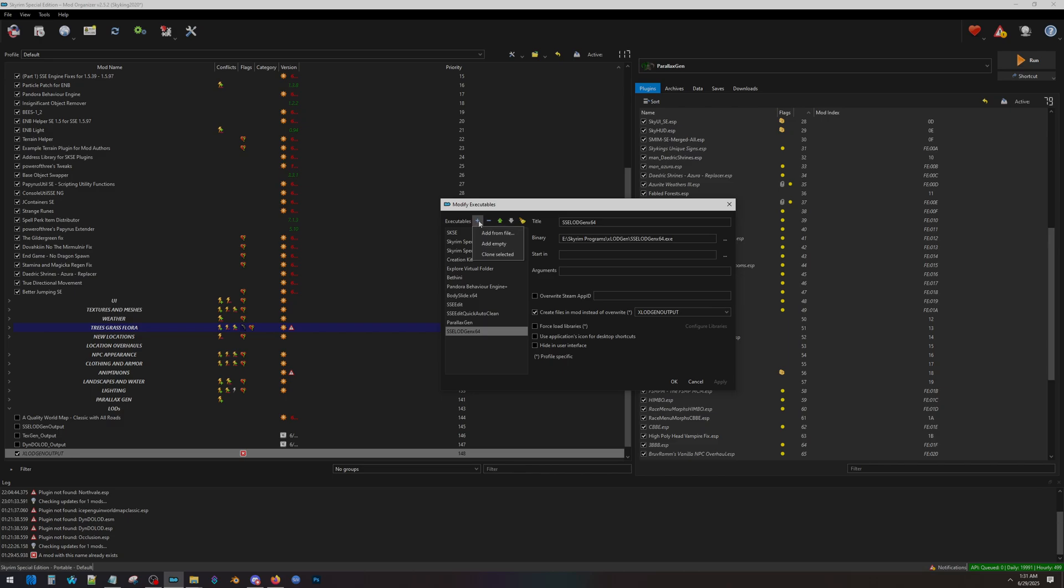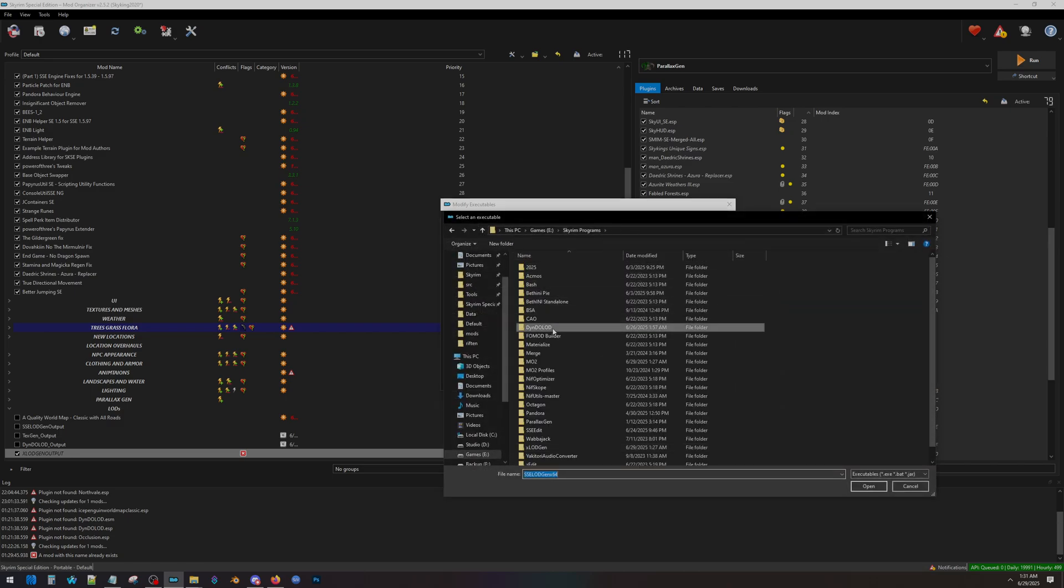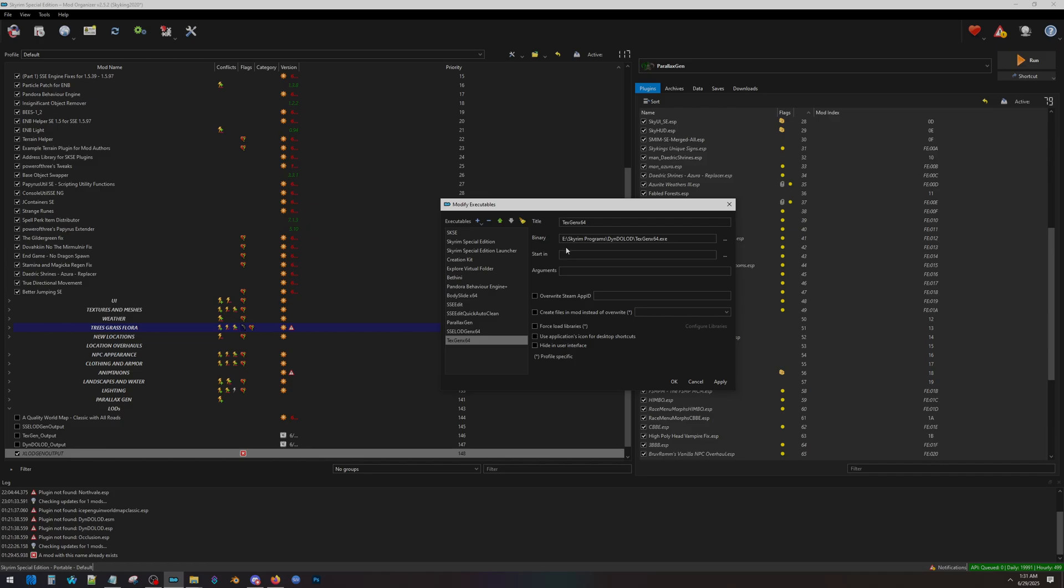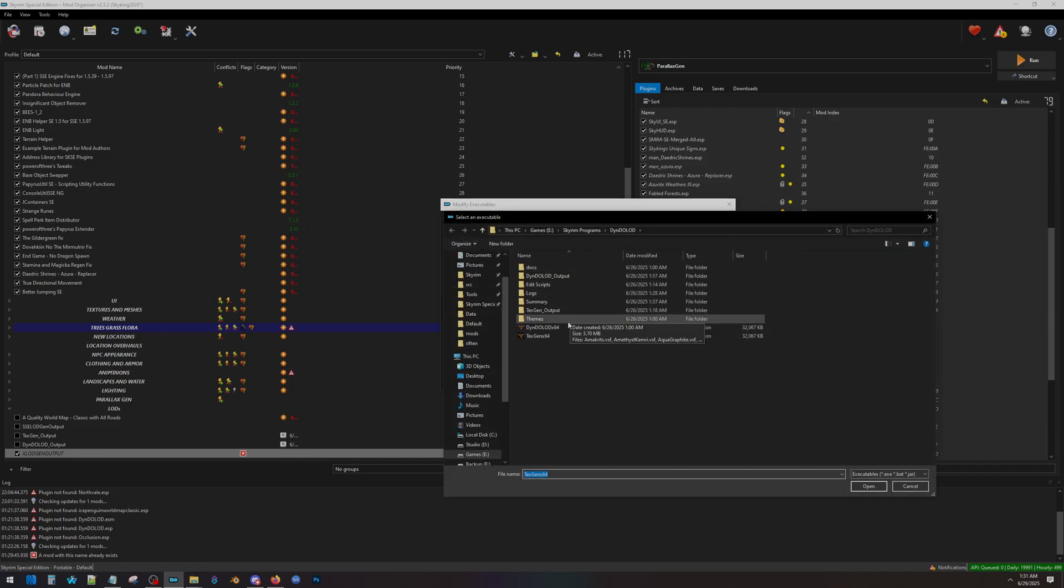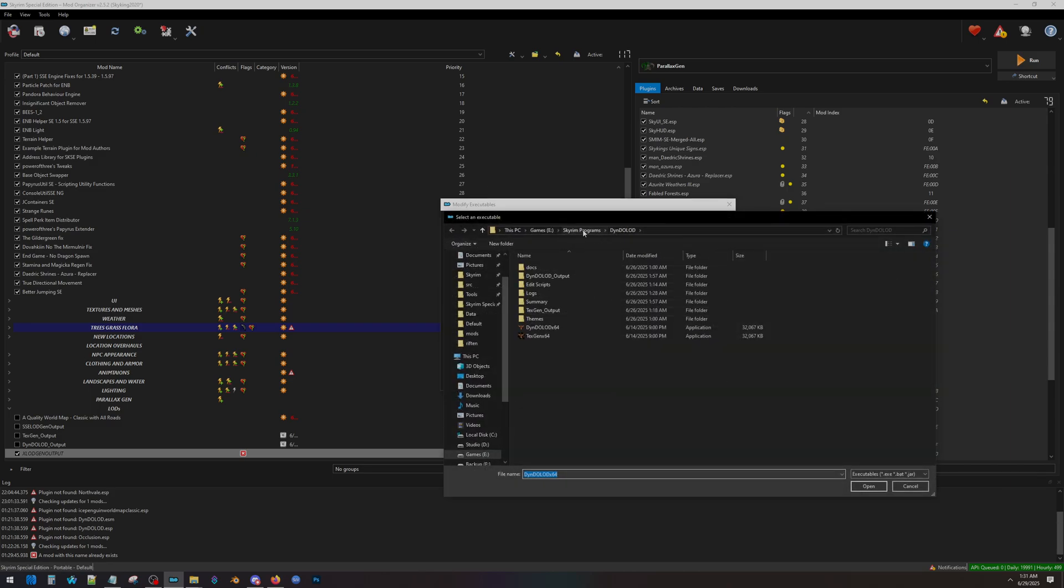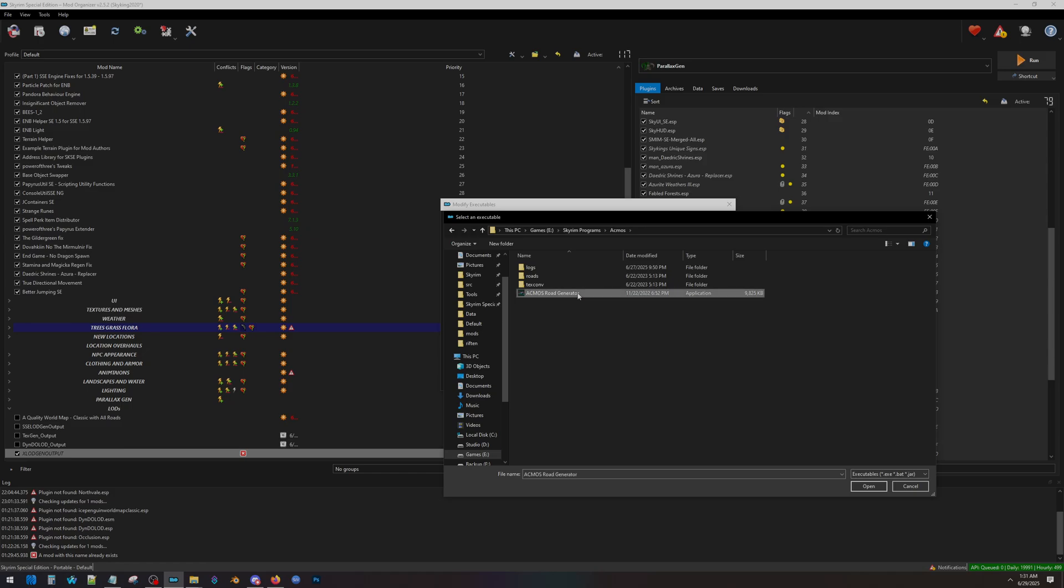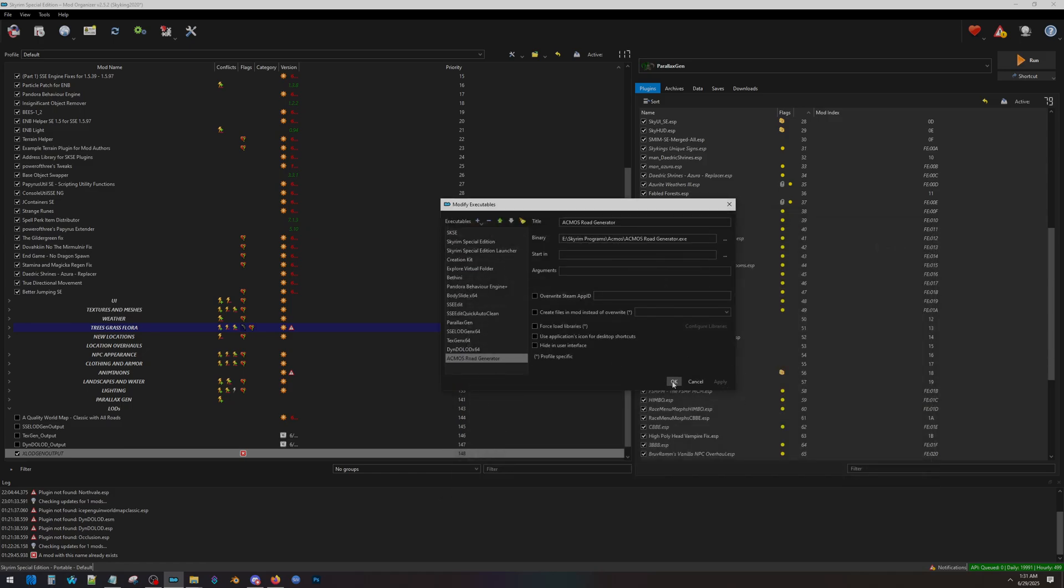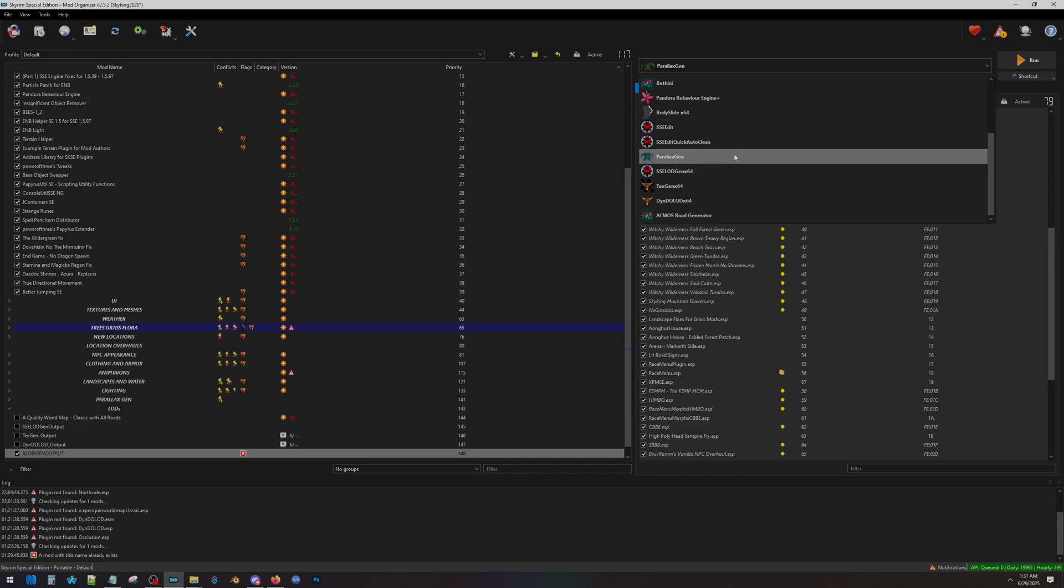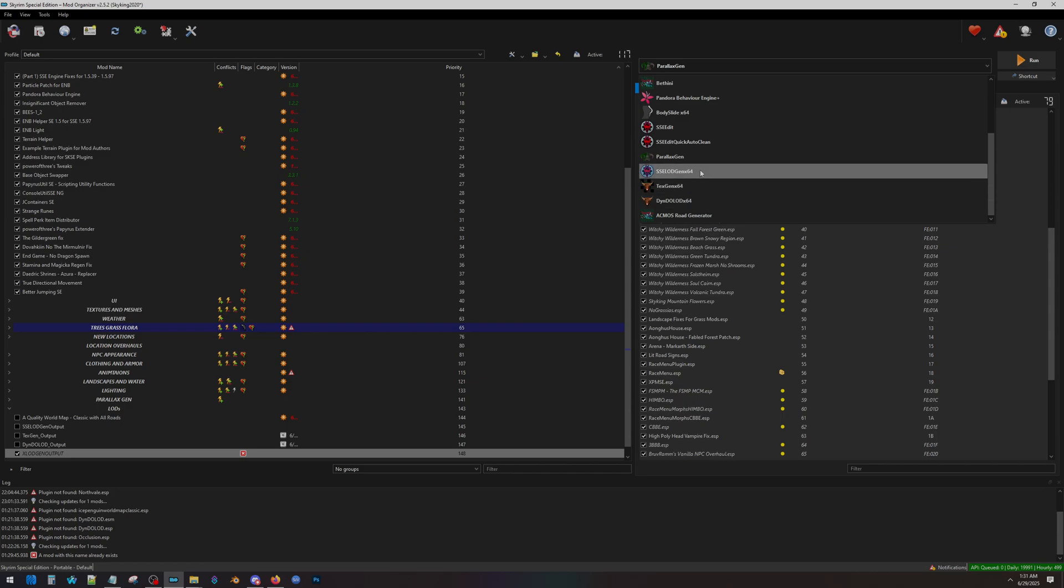Next, I'm going to hit Add from File. I'm going to go to my DynDOLOD folder and choose TexGen64. Do it again. And now, click the DynDOLOD64. And then lastly, we're going to click the plus sign one more time and we're going to go to our ACMOS folder and do ACMOS Road Generator. And we click Apply and OK. Up here in the drop-down, we can now see the programs we can now run from Mod Organizer 2 that we just set up.